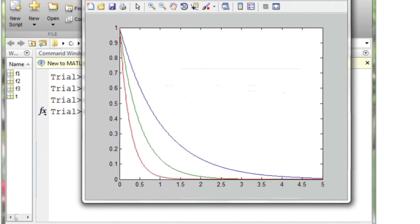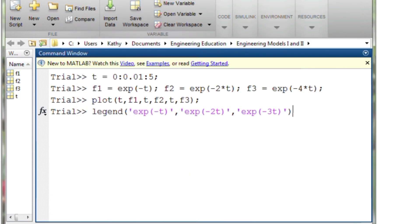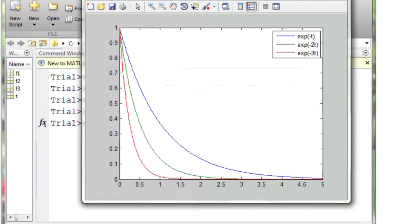I really need a legend added to this plot to make things clear. The legend command in MATLAB is legend. Inside the legend function, I have to add a string for each one of the functions that I have plotted, describing what that function is. If I run that command, I can see that I now have a legend added to this plot. I should also add an x-label of time and a title, but we already know how to do that.